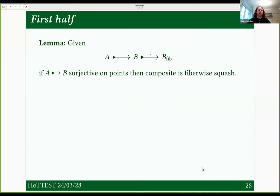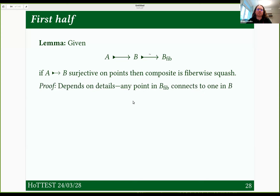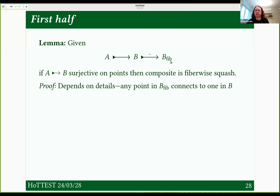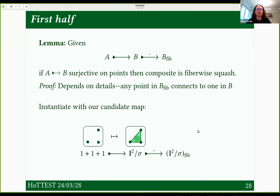The first half is to show this is fiberwise squash. It turns out it suffices to show that it's surjective on points, which is the intuition I was giving. The details are a bit finicky and specific to cubical sets — if I have a point in this fibrant replacement, I can draw a line back to the pre-fibrant replacement object. But instantiating this lemma with our candidate map, we get that it is indeed fiberwise squash.